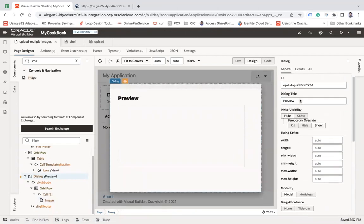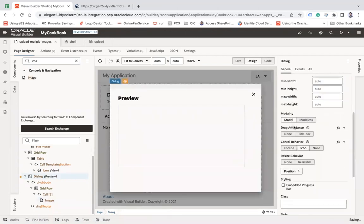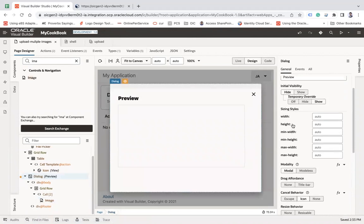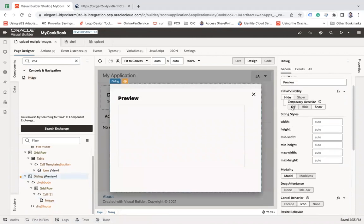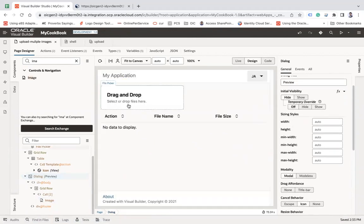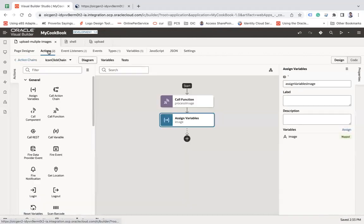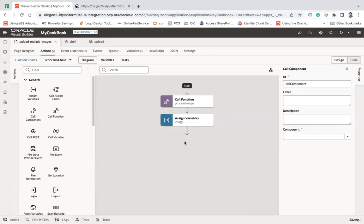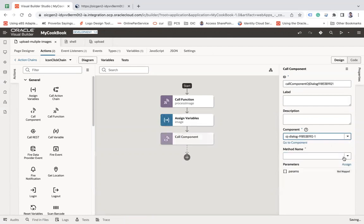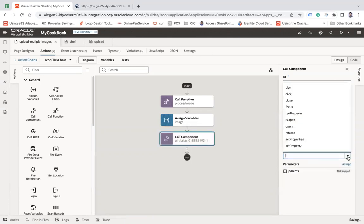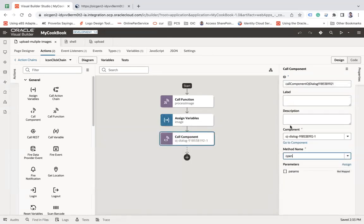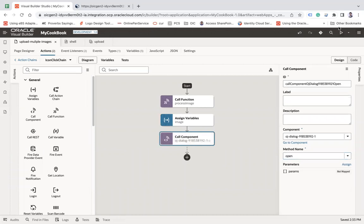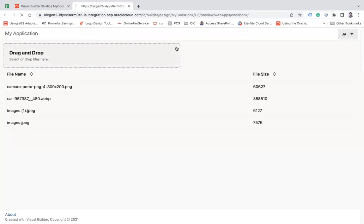Now let me make the visibility of that dialog box. And now go back to your event and use that call component. And then this guy, and then method name is like open. That's it. Now let's run this page and see how it works now.